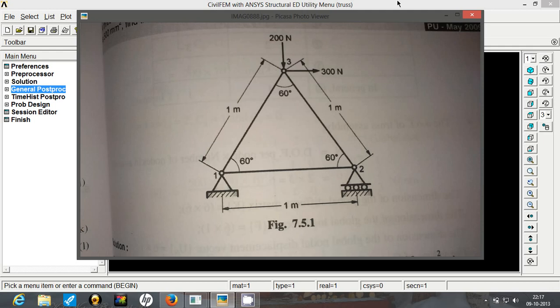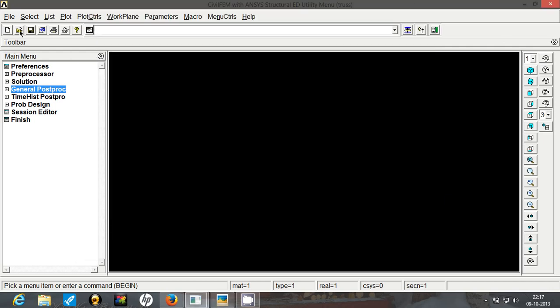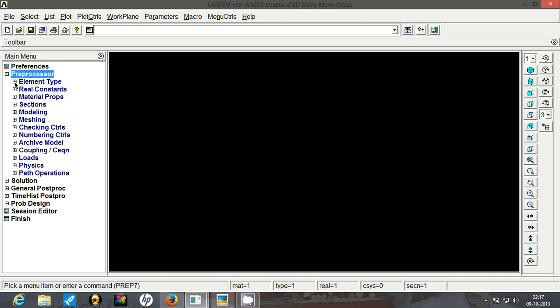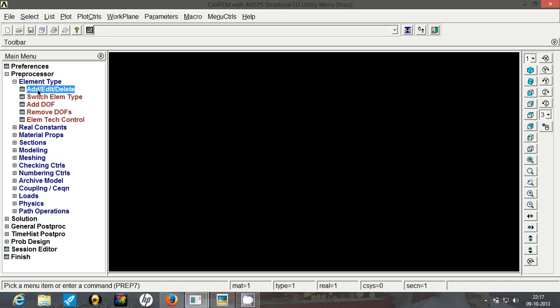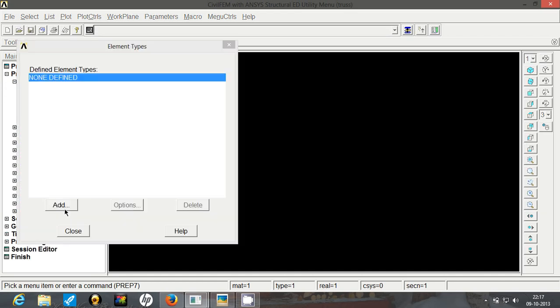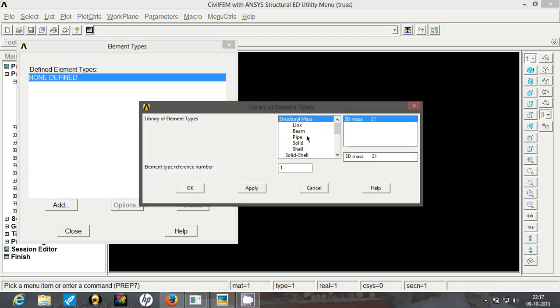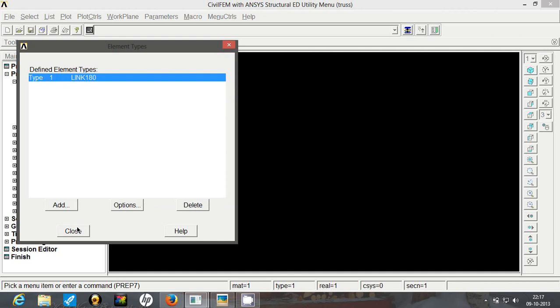So let's proceed to our setup. We will begin with preprocessor by selecting element type. In element type go to add and select link 180 type element. Select link 180 and click OK.